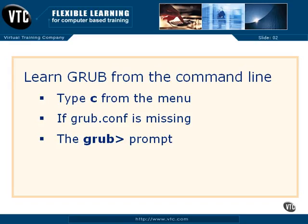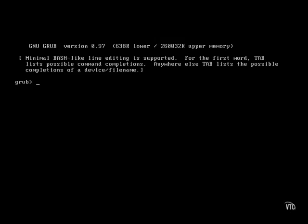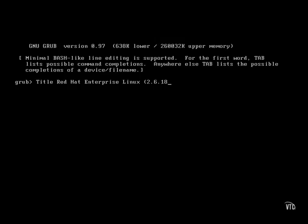We can do this all from the GRUB prompt. Now try to remember, if you've ever seen a GRUB stanza, you might remember that the first line in such a stanza is titled something like Red Hat Enterprise Linux with some kernel version number.